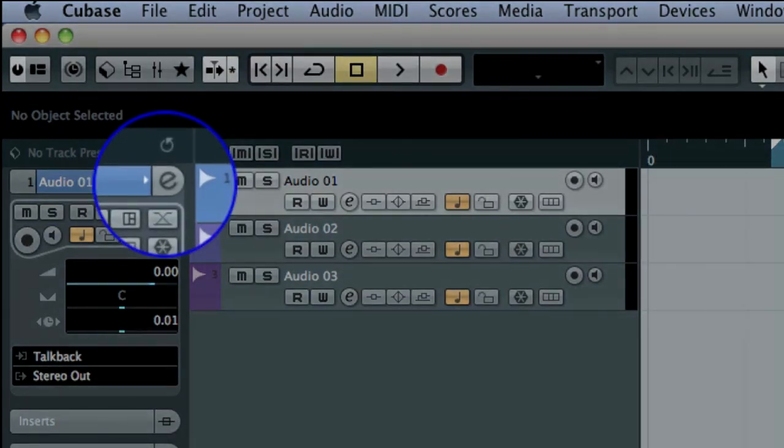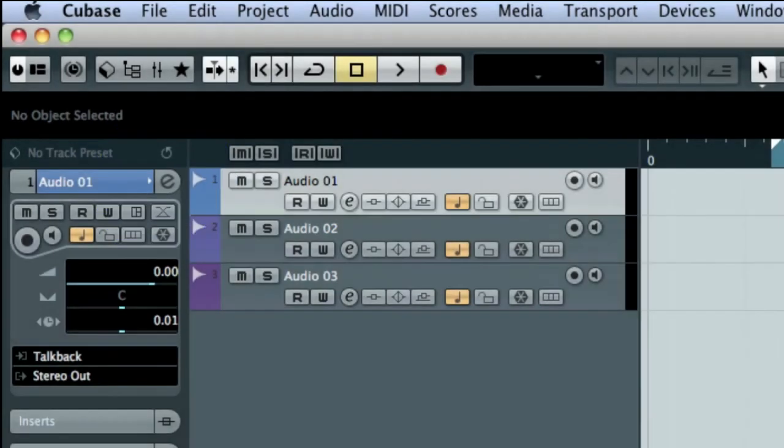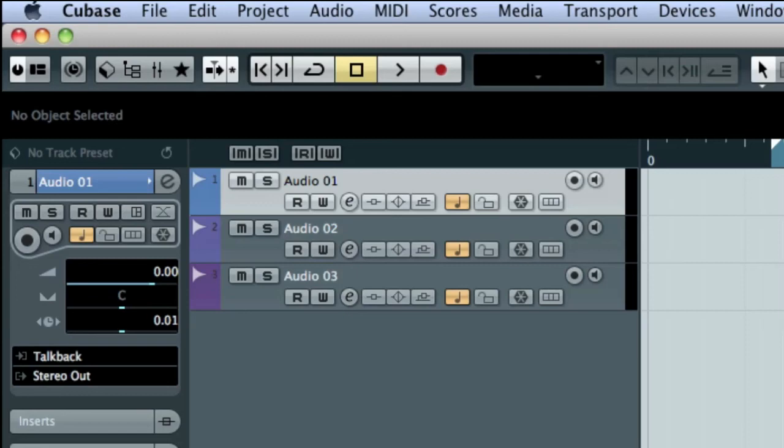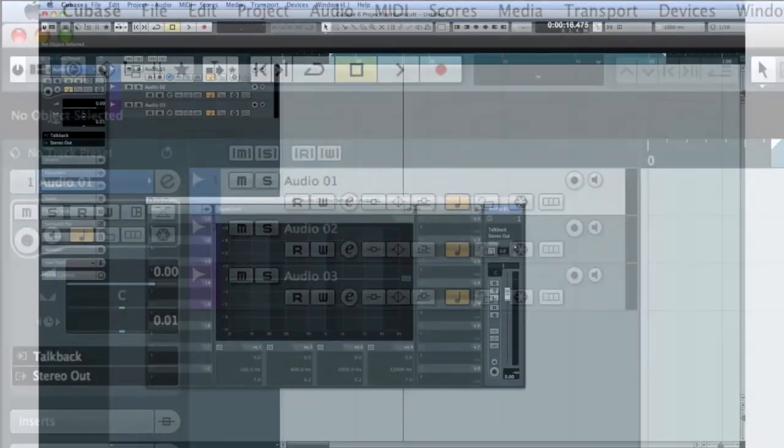This icon is the Edit Channel Settings button. It's a very important control, and you'll see it throughout Cubase. Whenever you see this icon, you can click on it to open the editing function for that area.